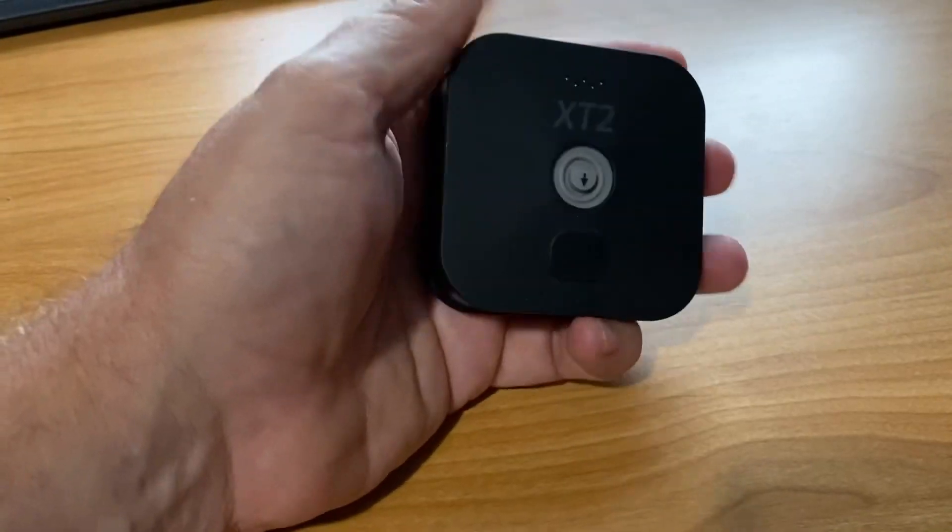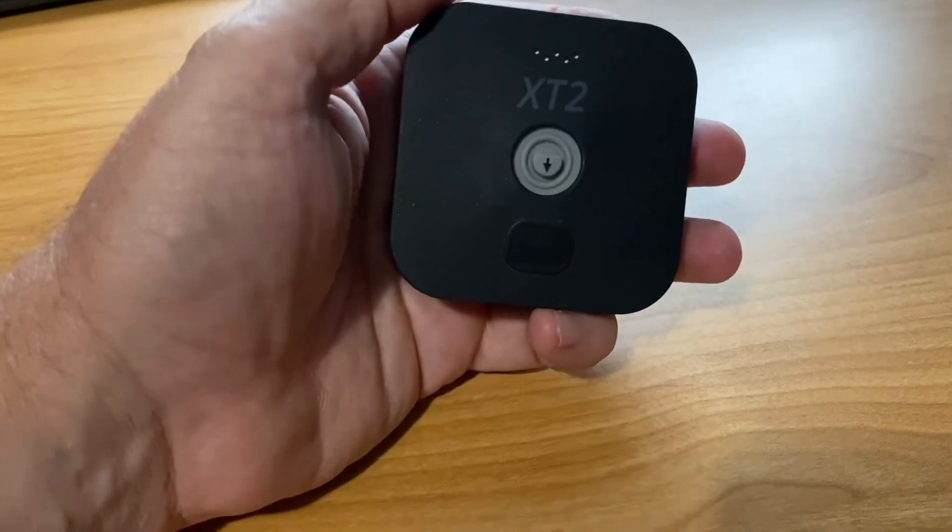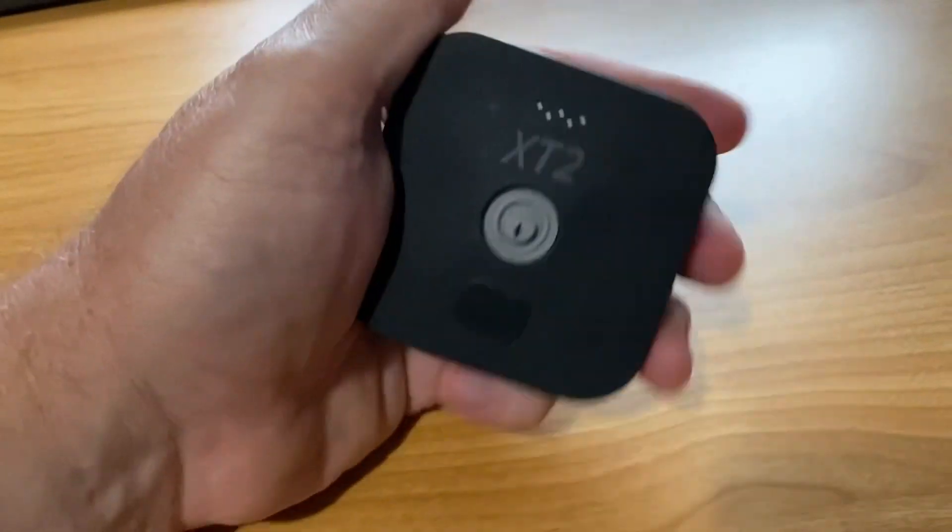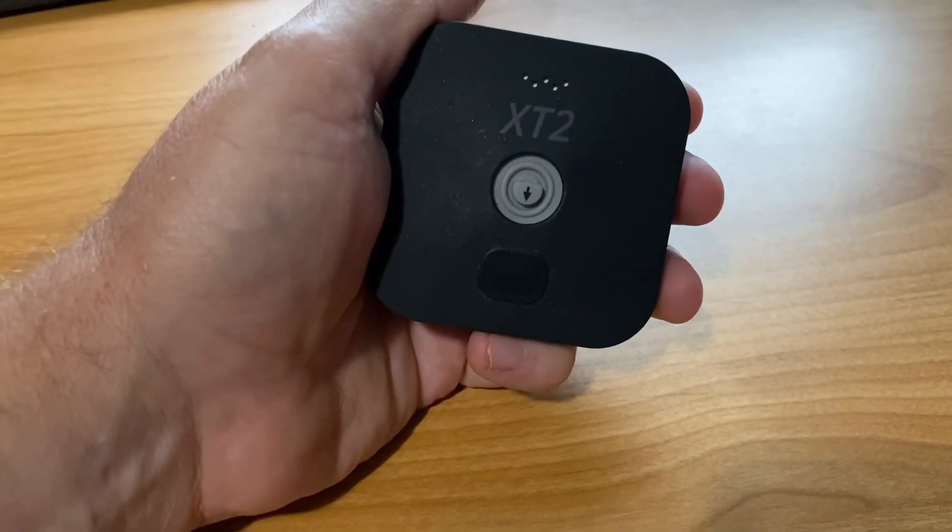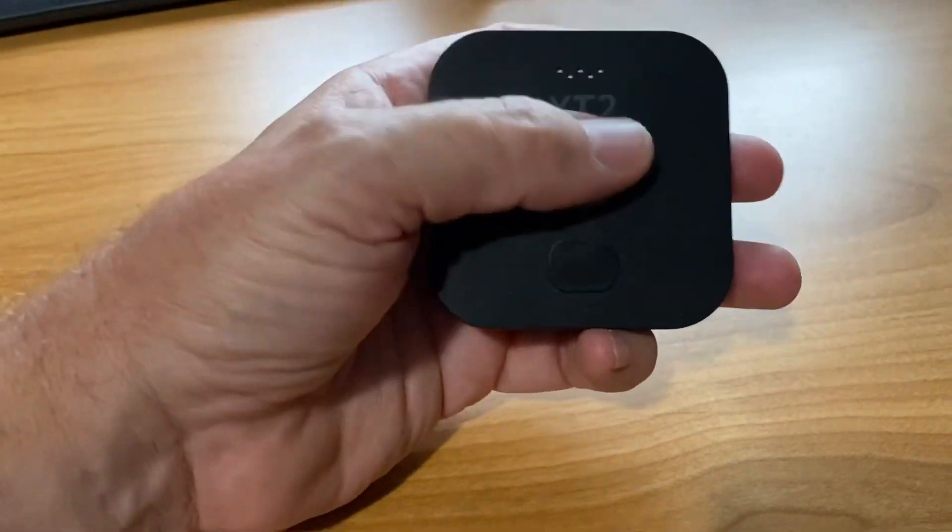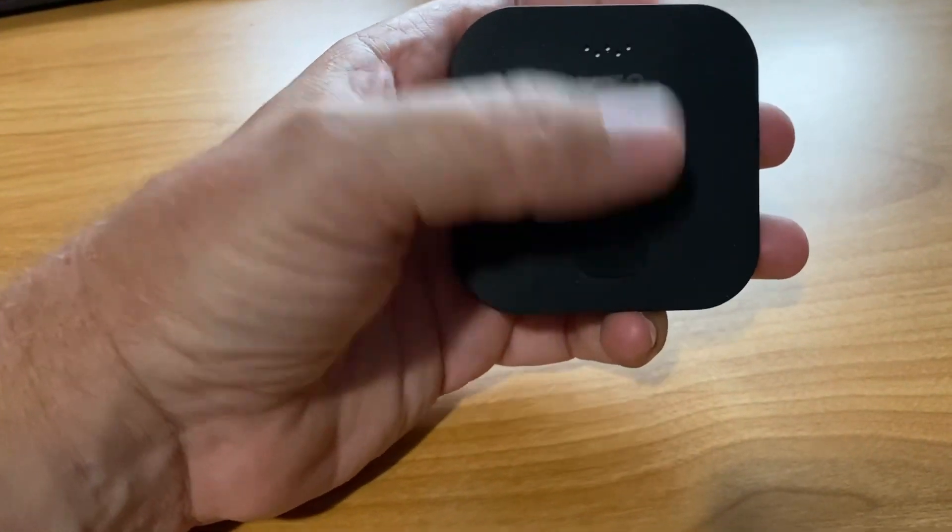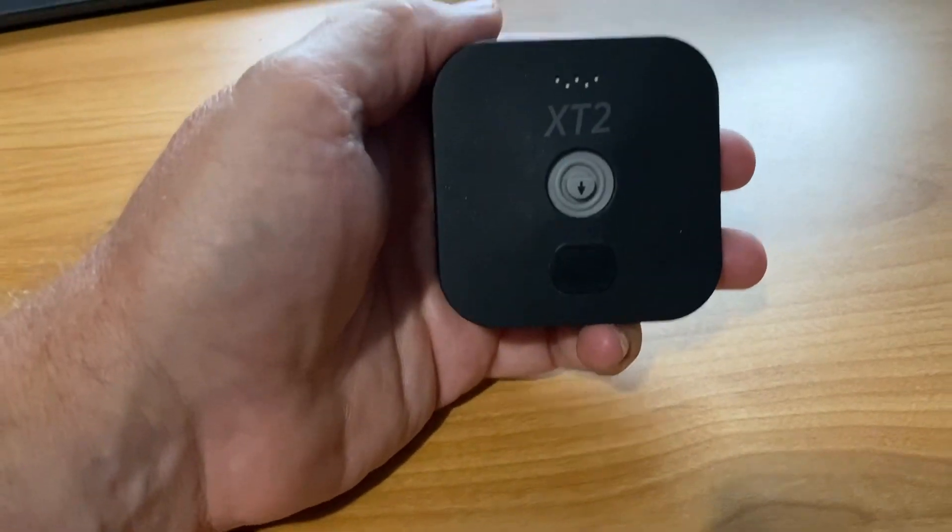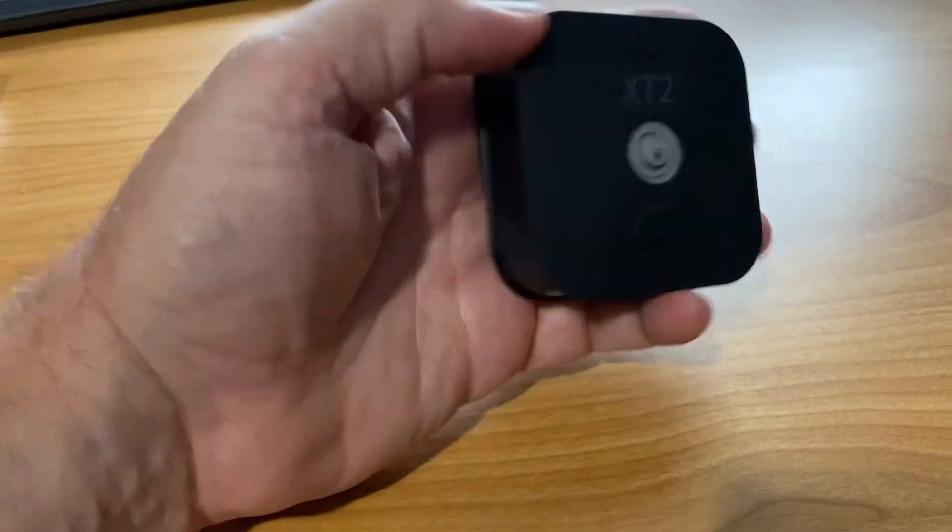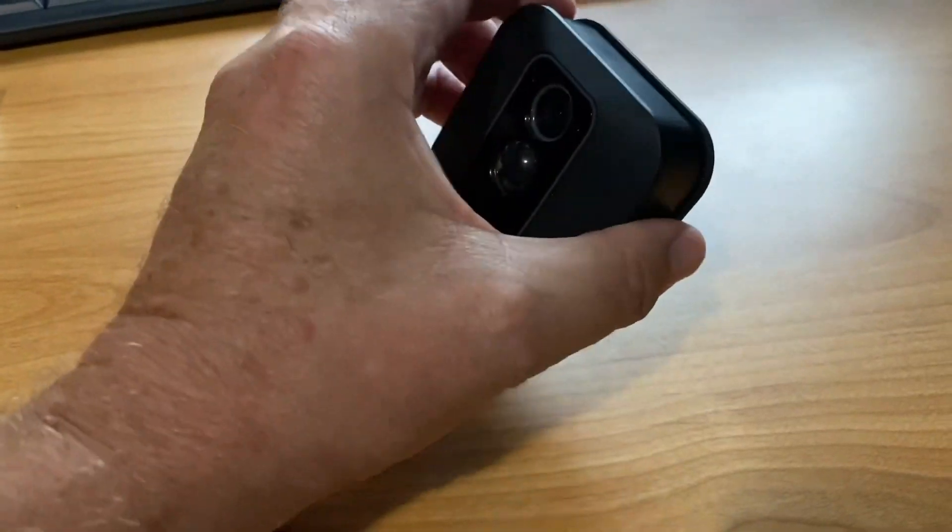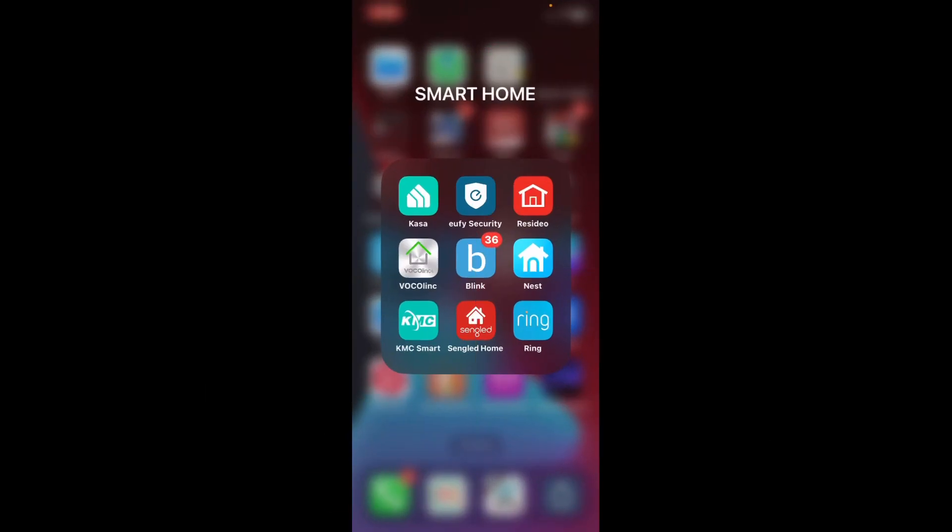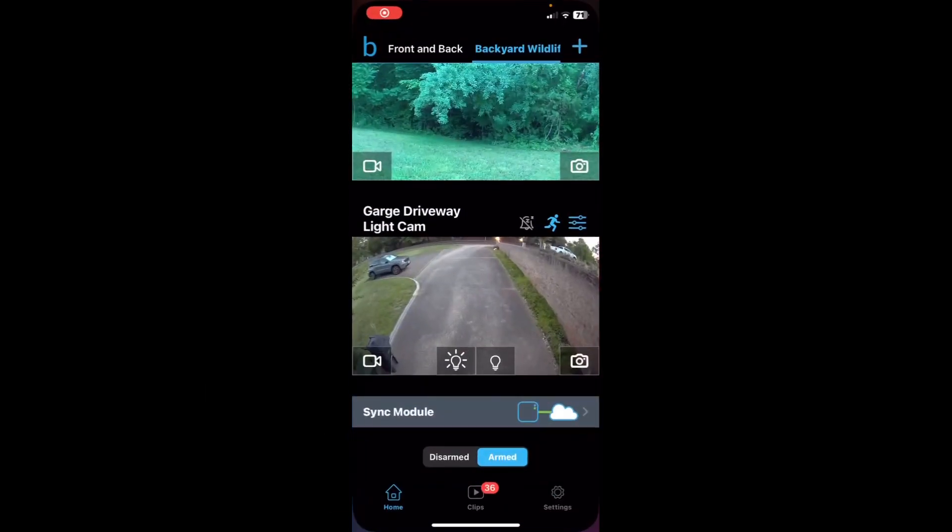You're going to want to know how to take off this back cover, so check down below for the link. If you don't know how, you just push down on this and take the cover off. It can be quite tight or difficult. So go ahead and open up your Blink app.